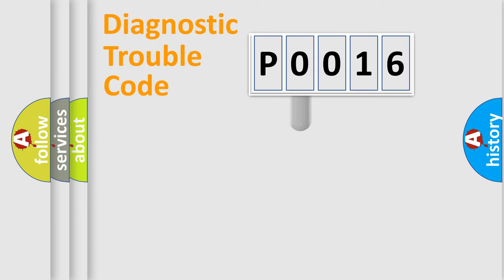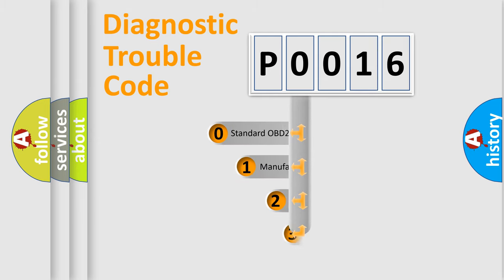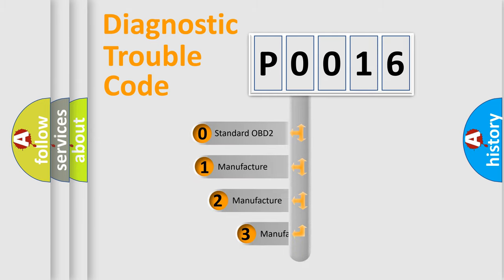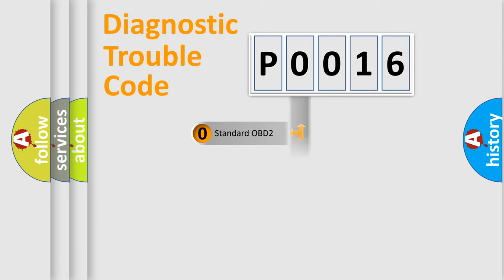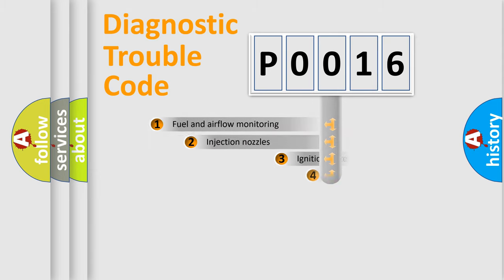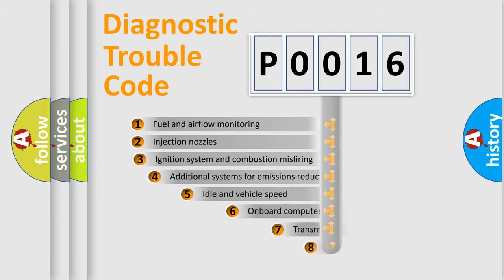This distribution is defined in the first character code. If the second character is expressed as zero, it is a standardized error. In the case of numbers 1, 2, 3, it is a car-specific error.